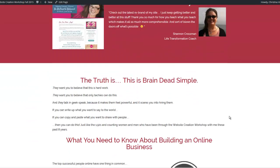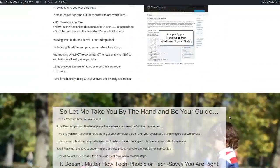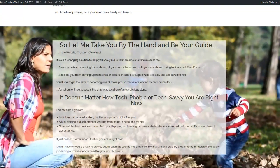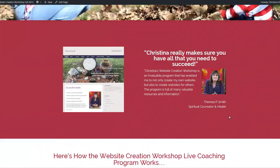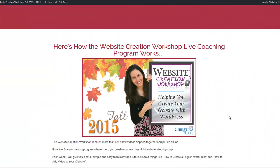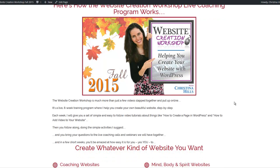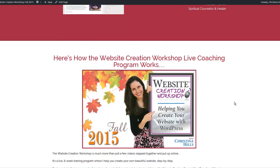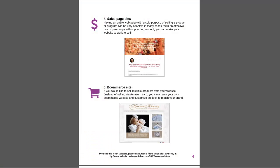You scroll down and you can see the content, the sales letter. On this one I've got a video playing, and scrolling down, this is talking about my Website Creation Workshop training program. So that is a sales letter site.